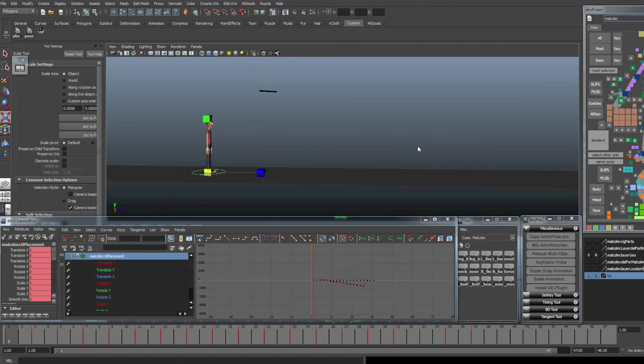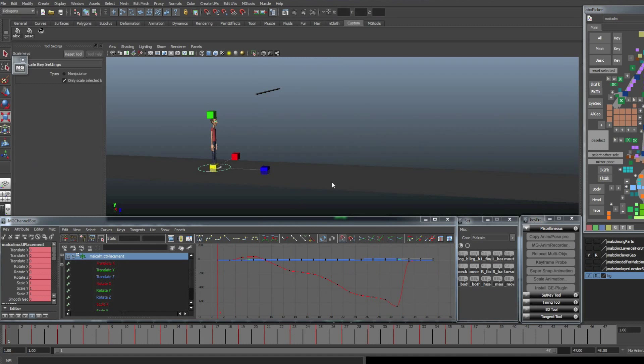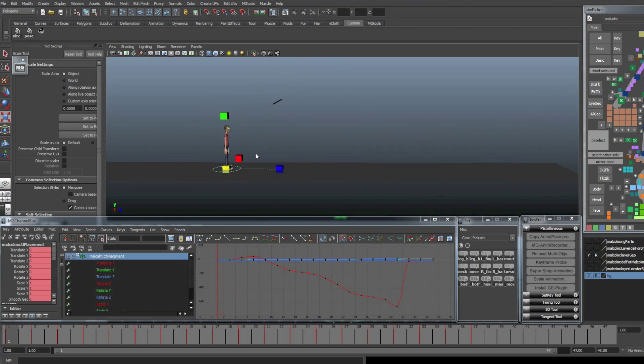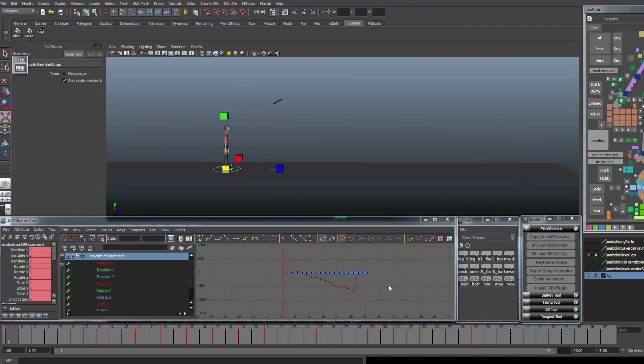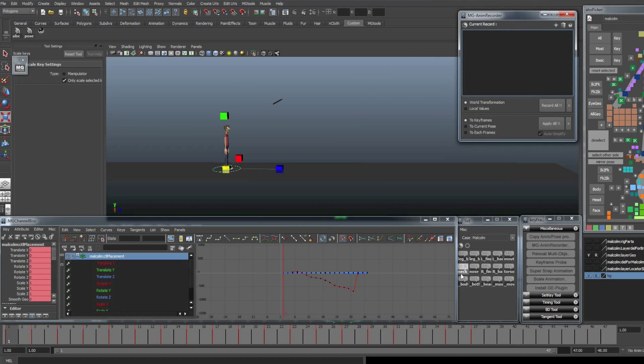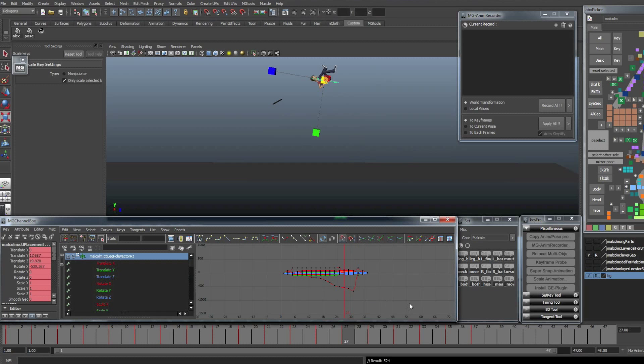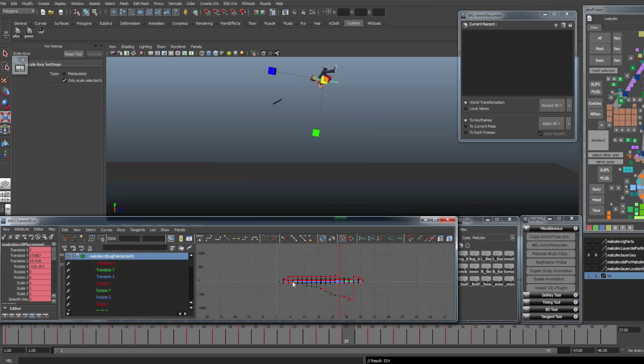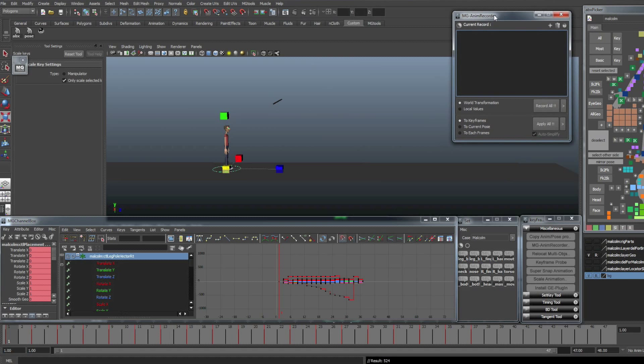So that is where the anim recorder comes into play. Now before using the anim recorder, like I said before, you have to make sure all your keys are set on the same frames. Also, it might be a good idea to make sure everything is stepped, which is probably what it would be if you're blocking anyways. So now that we have that set up, let's talk about how we use the anim recorder.